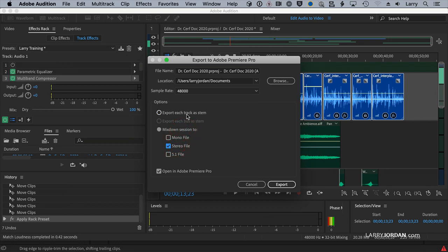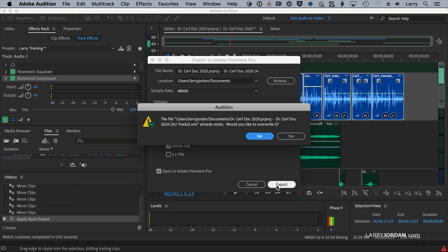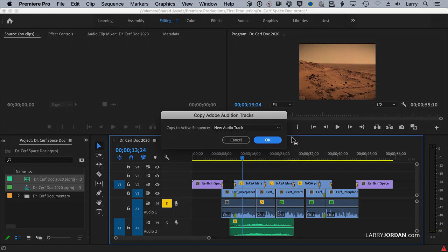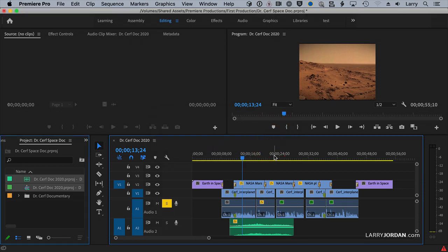So I'm going to just take all the defaults. I'm going to mix down a stereo pair, although I could do stems, mix down a stereo pair, say Export. It warns me that I did this before, which I did in my earlier webinar.